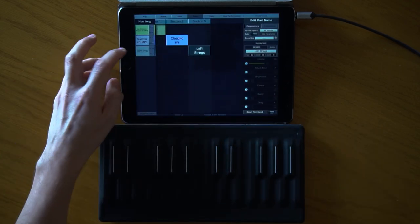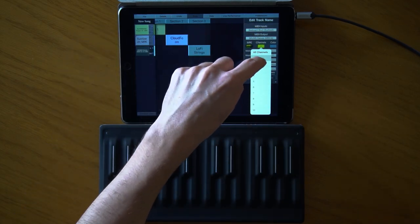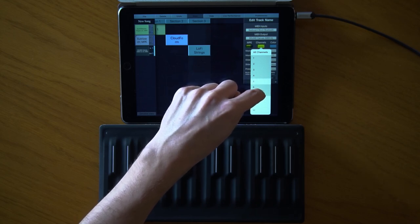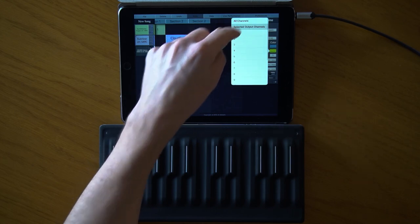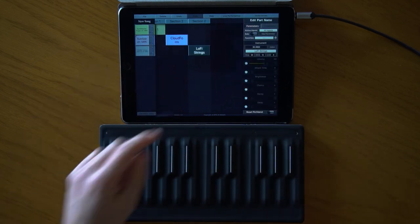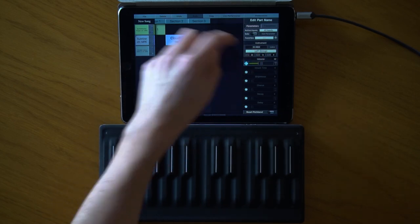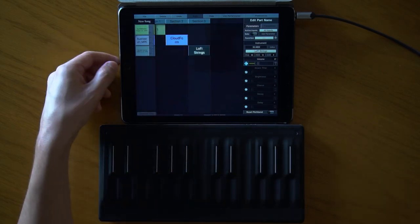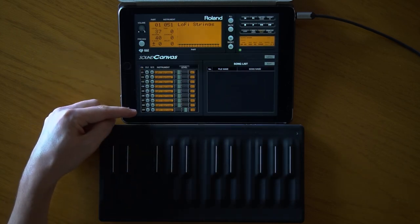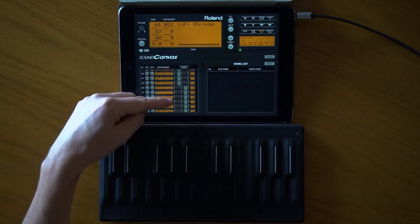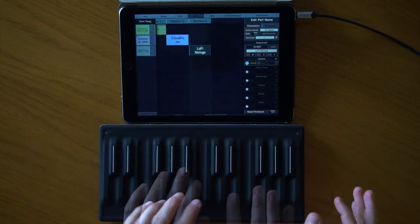Channel 10 is reserved for drums, so we shouldn't include it. Let's choose every channel from 1 to 8, using selected output channels. Now I'm controlling the first 8 channels on Sound Canvas. When I change the volume, you can see the volume of the first 8 channels changes simultaneously — these global parameters control all selected channels at once.